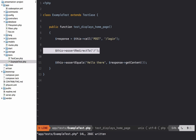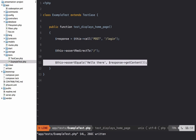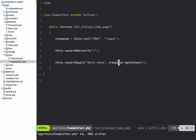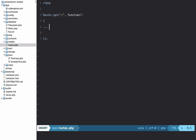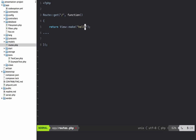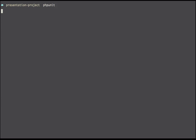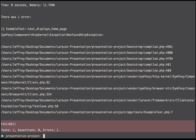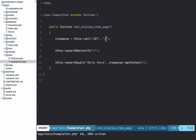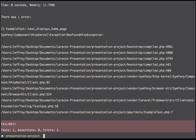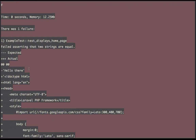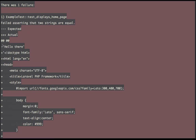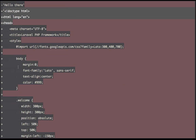Before finishing this introductory lesson — a lot of times you're not going to return a string, you're going to return an HTML page. If we open the routes file and instead return a view called hello and run it again, we get an exception. Fixing that, we're now getting the full HTML block instead of a simple string.